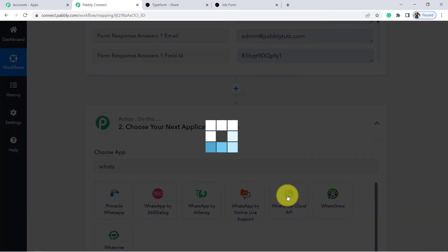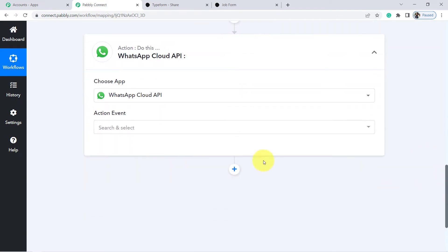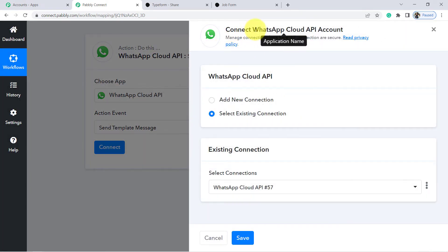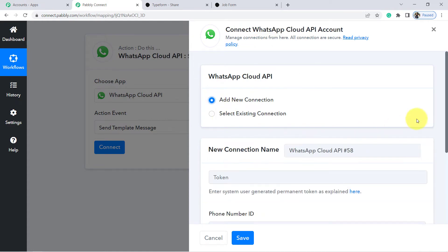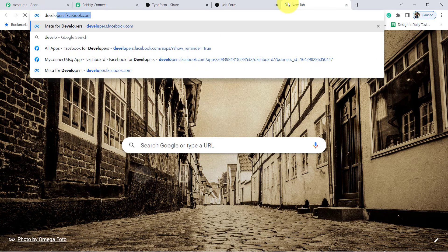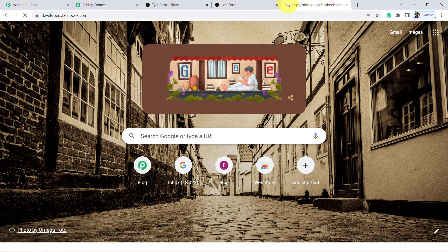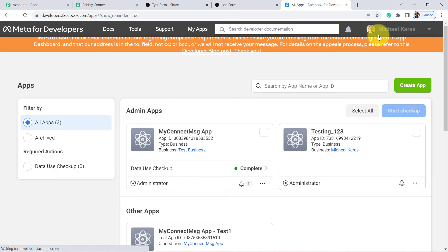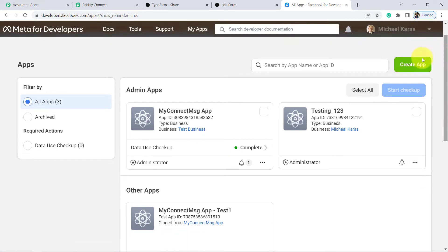That is why I am going to click on the second application and choose WhatsApp Cloud API. What is WhatsApp Cloud API? Well, in order to receive notifications on WhatsApp, we cannot use a direct WhatsApp account — we need to use WhatsApp Cloud API. It is basically the official API of WhatsApp which Facebook has recently launched. Click on 'Send Template Message' in the action, then click Connect.